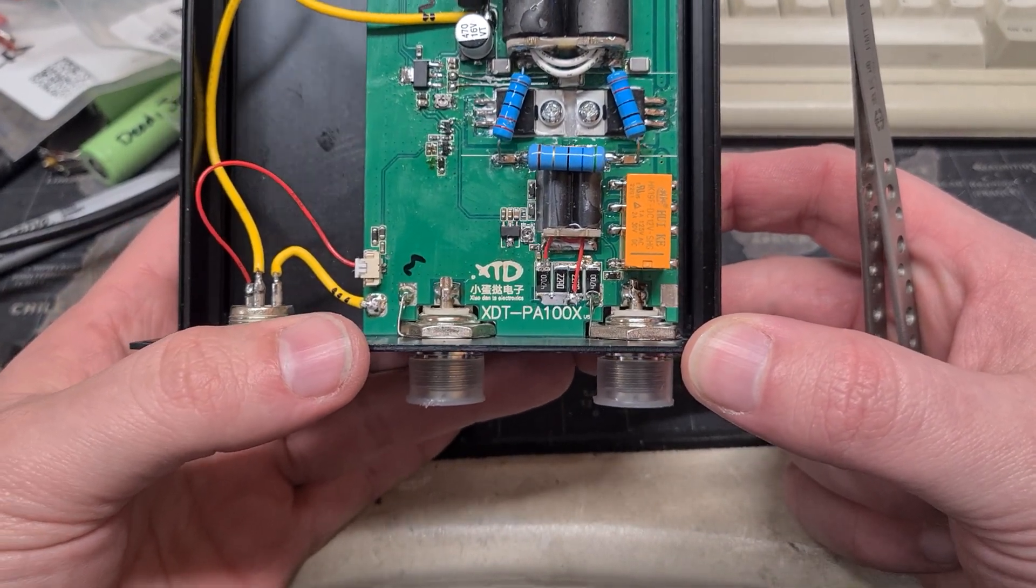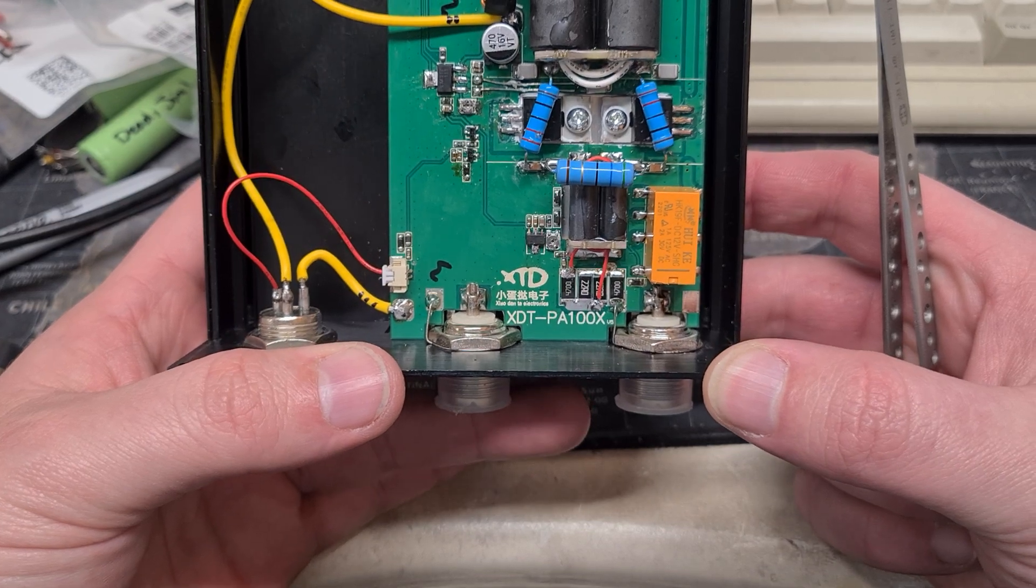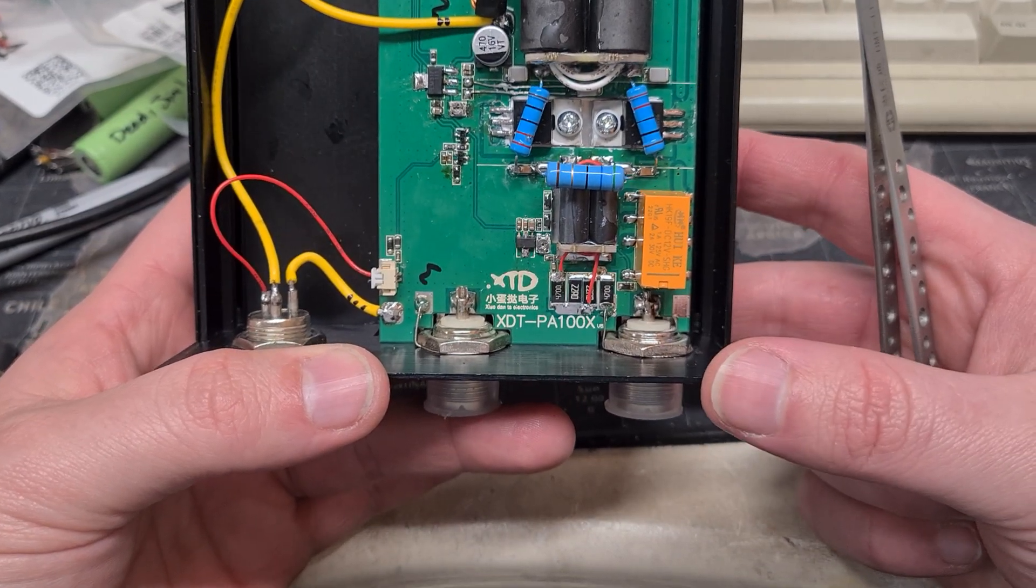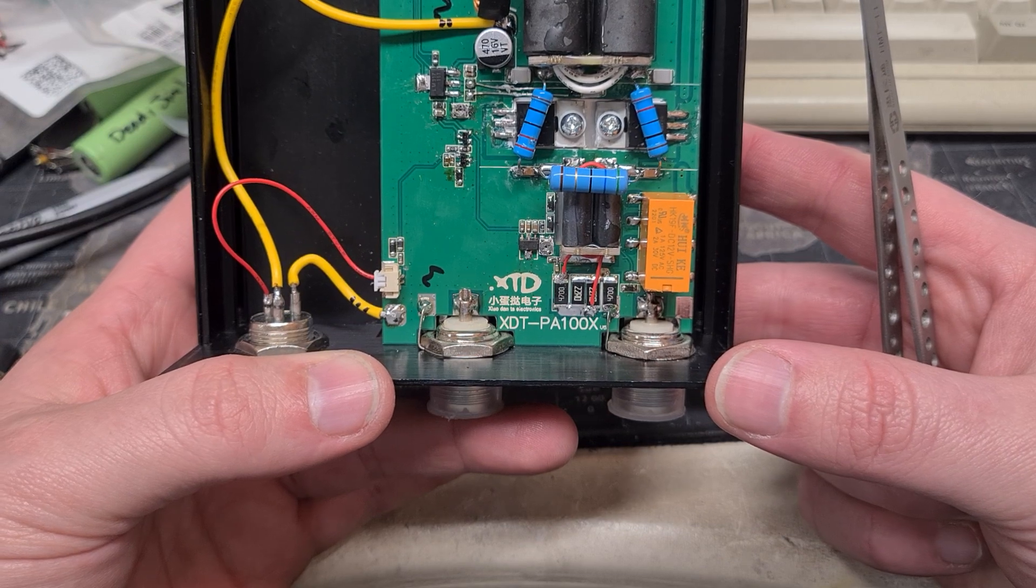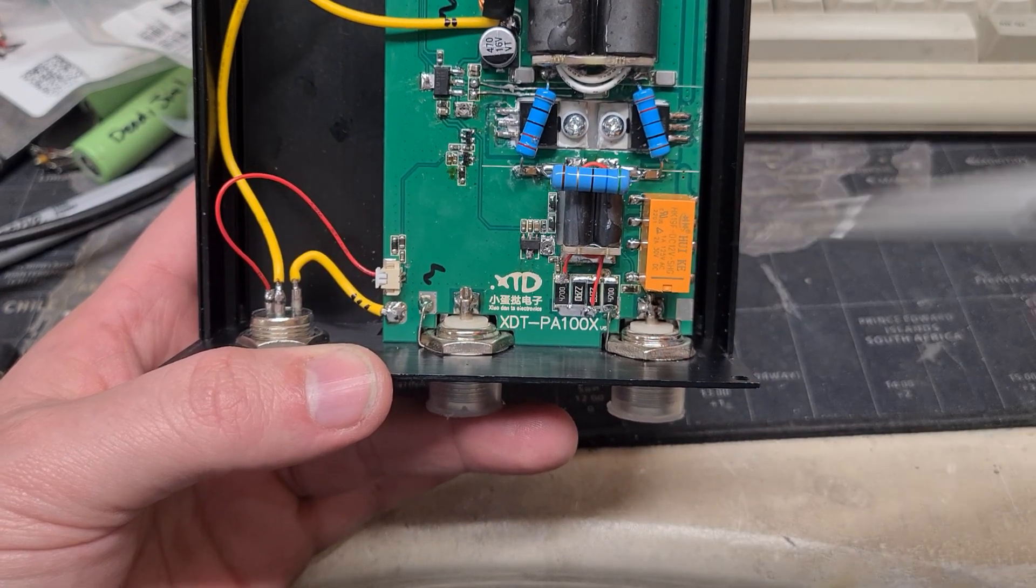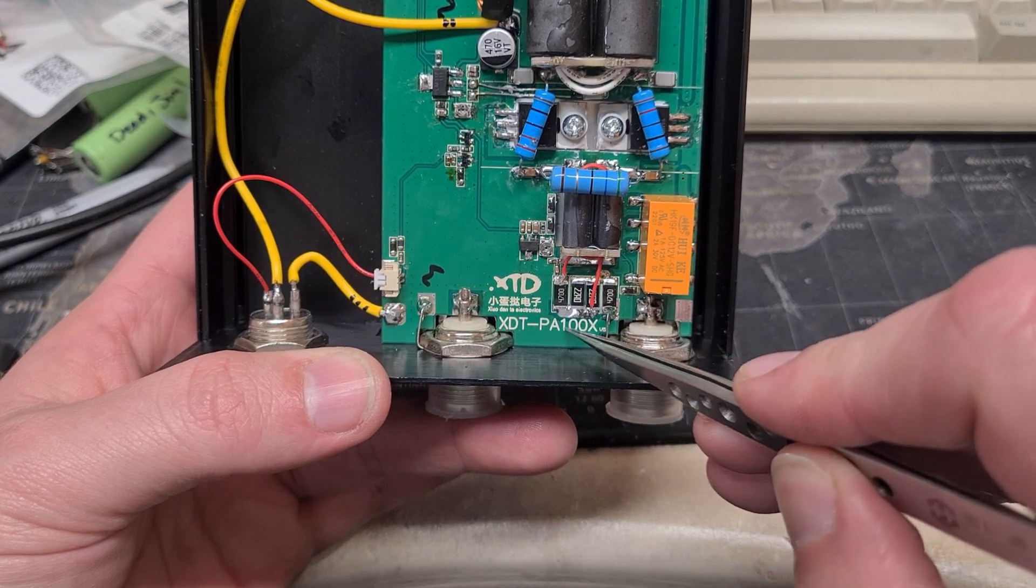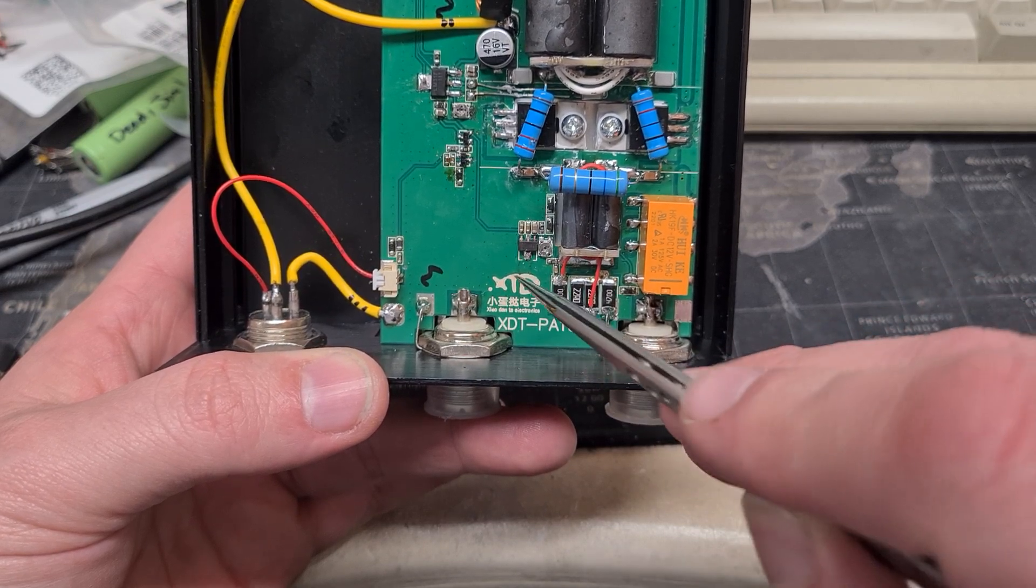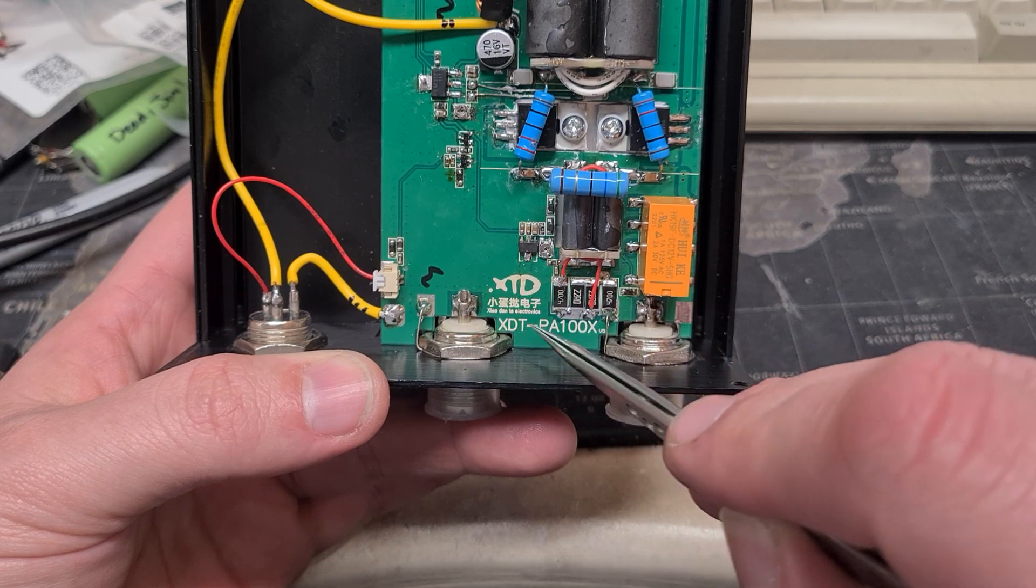I thought it might go nicely with my Icom 705 and thought I'd have a quick peek inside it before I fired it up and put it on the air with my call sign. You can see down here it's an XDT PA100X. Interesting this silkscreen says XTD rather than XDT.